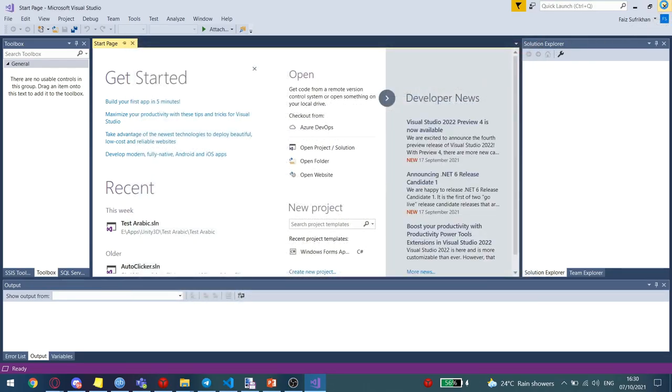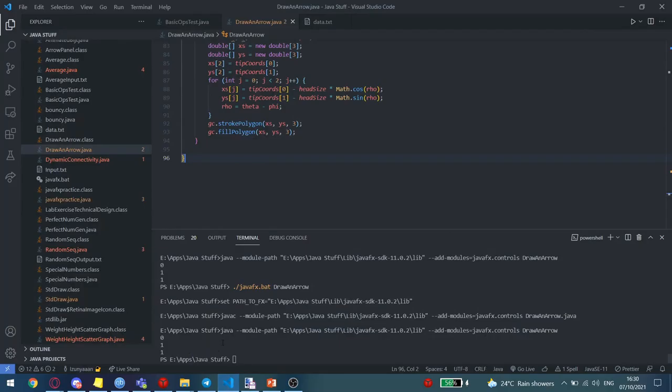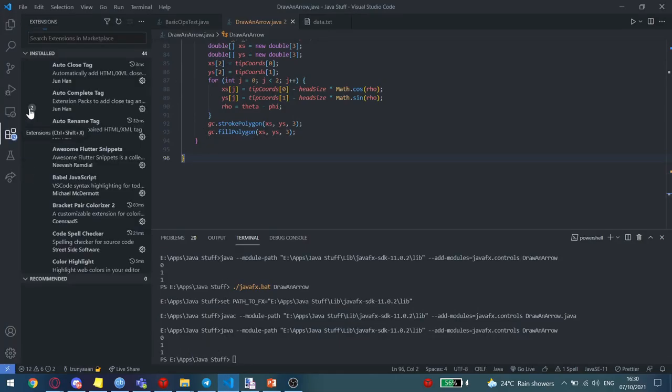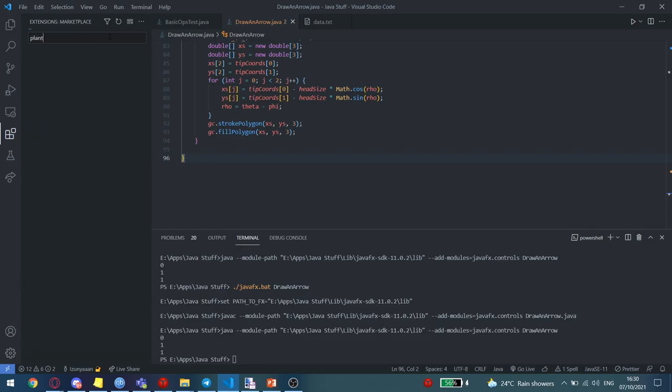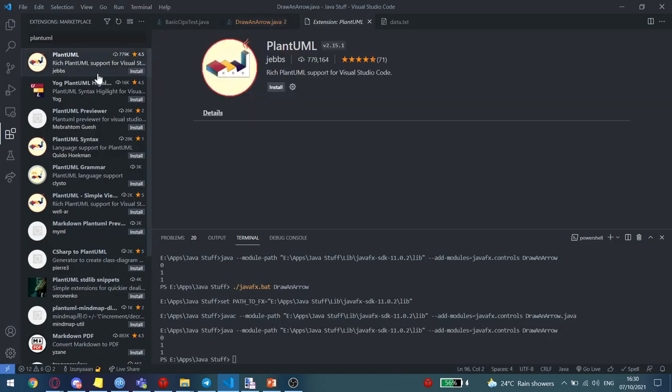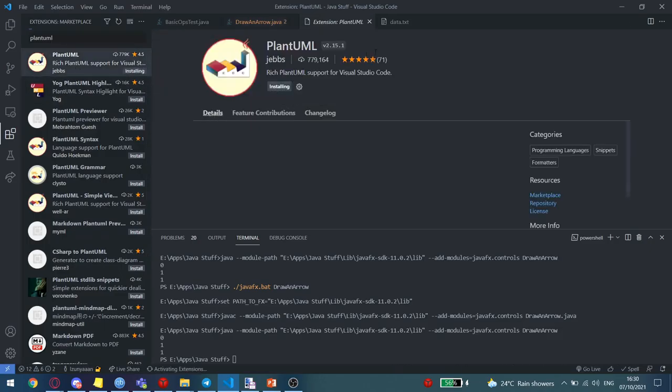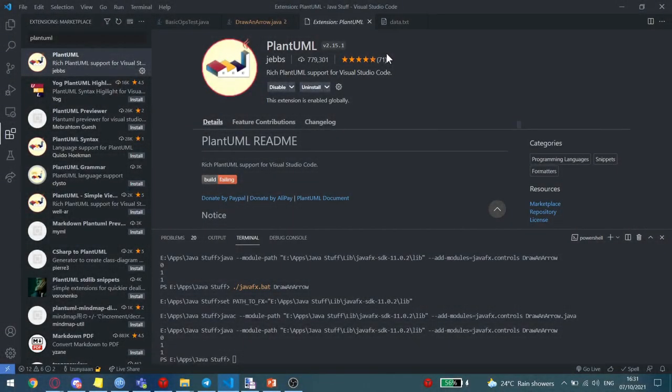The process is similar for Visual Studio Code. Open up Visual Studio Code, go to the Extensions or the Marketplace, search for PlantUML, choose the first one, and just click Install. And it's already installed.